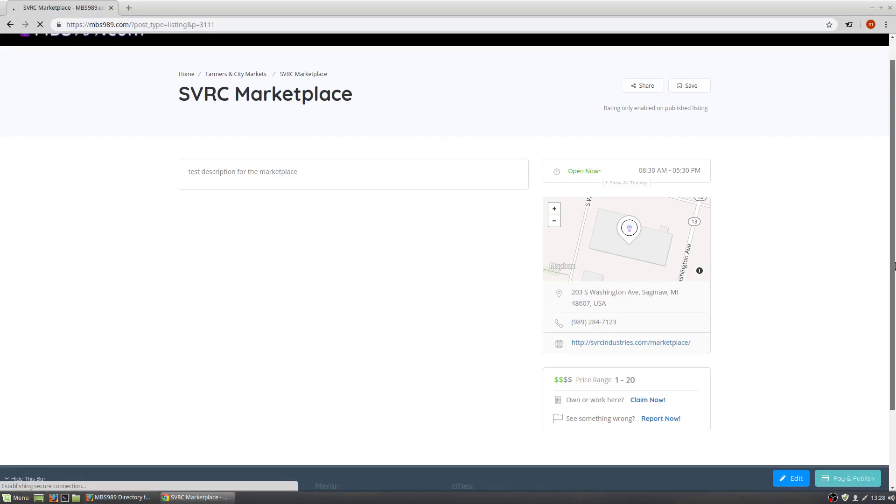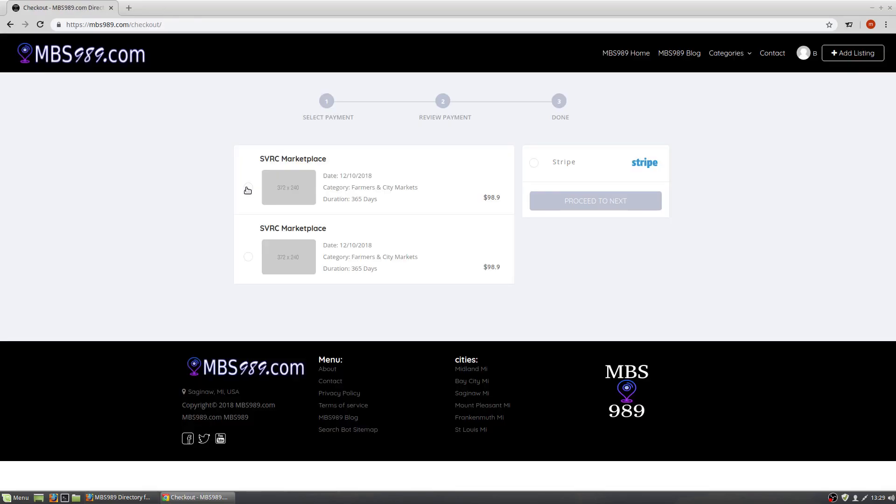Once you look at everything and approve it, at the bottom right you will see Pay and Publish. Here you will just click Pay and Publish. As you can see, I tried one earlier. Click the one on top.